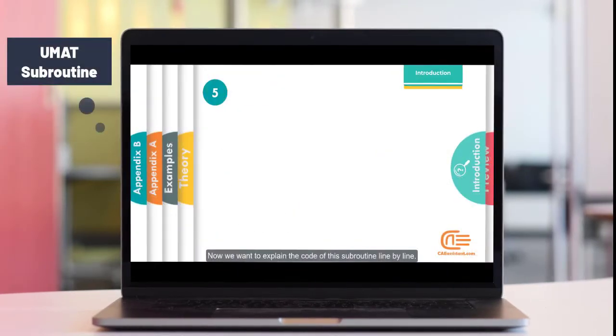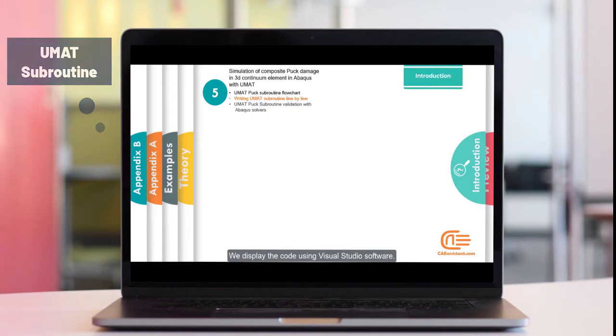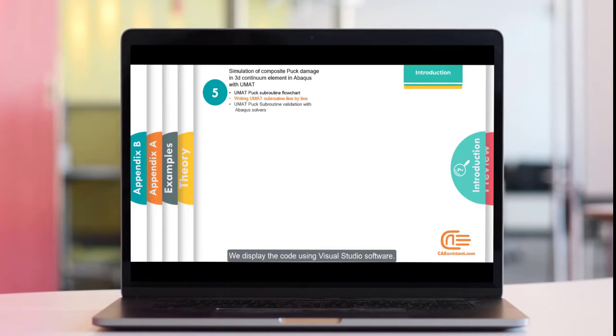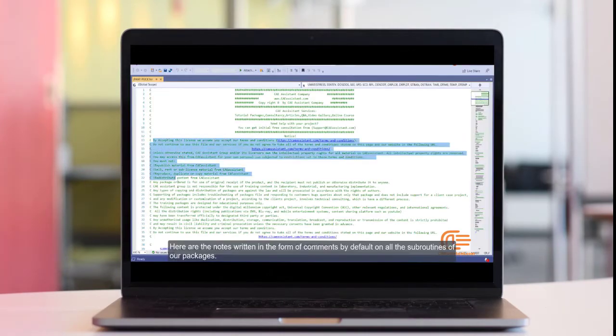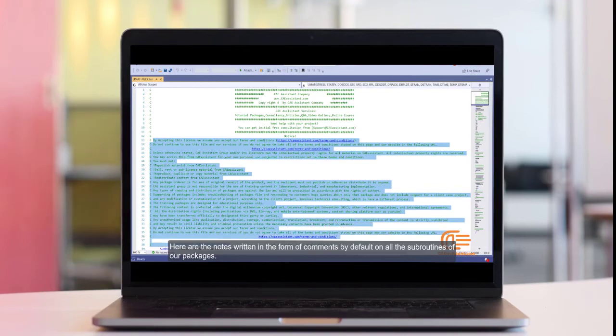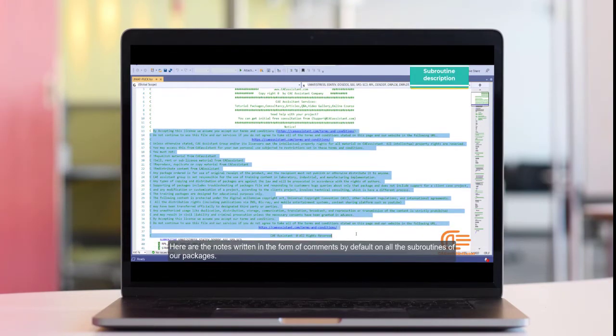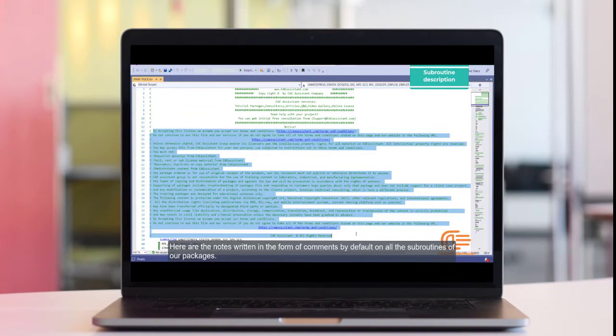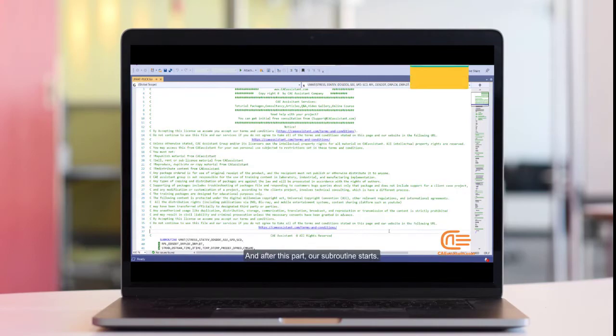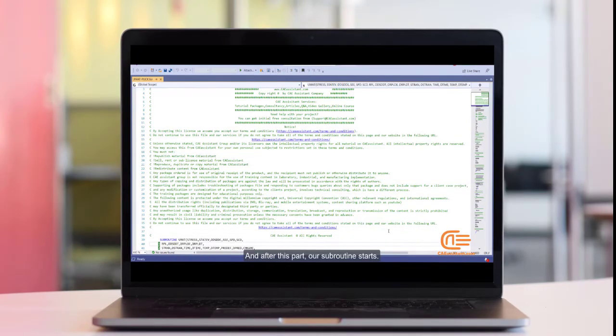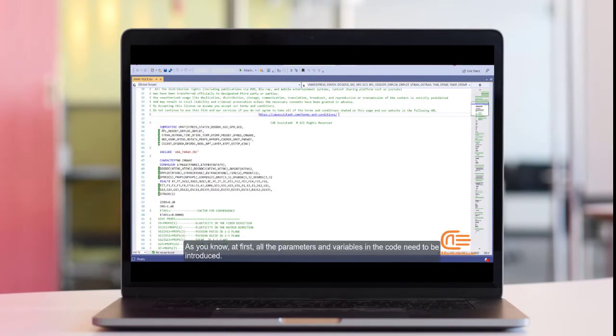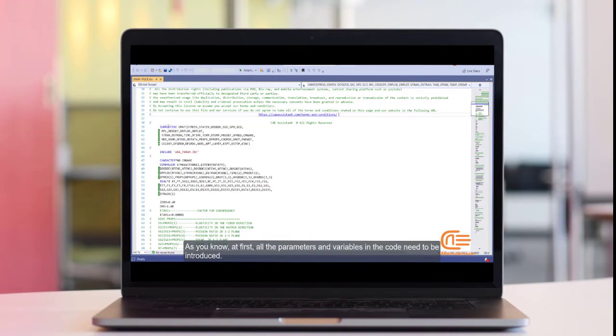Now we want to explain the code of this subroutine line by line. We display the code using Visual Studio software. Here are the notes written in the form of comments by default on all the subroutines of our package. And after this part, our subroutine starts. As you know, at first, all the parameters and variables in the code need to be introduced.